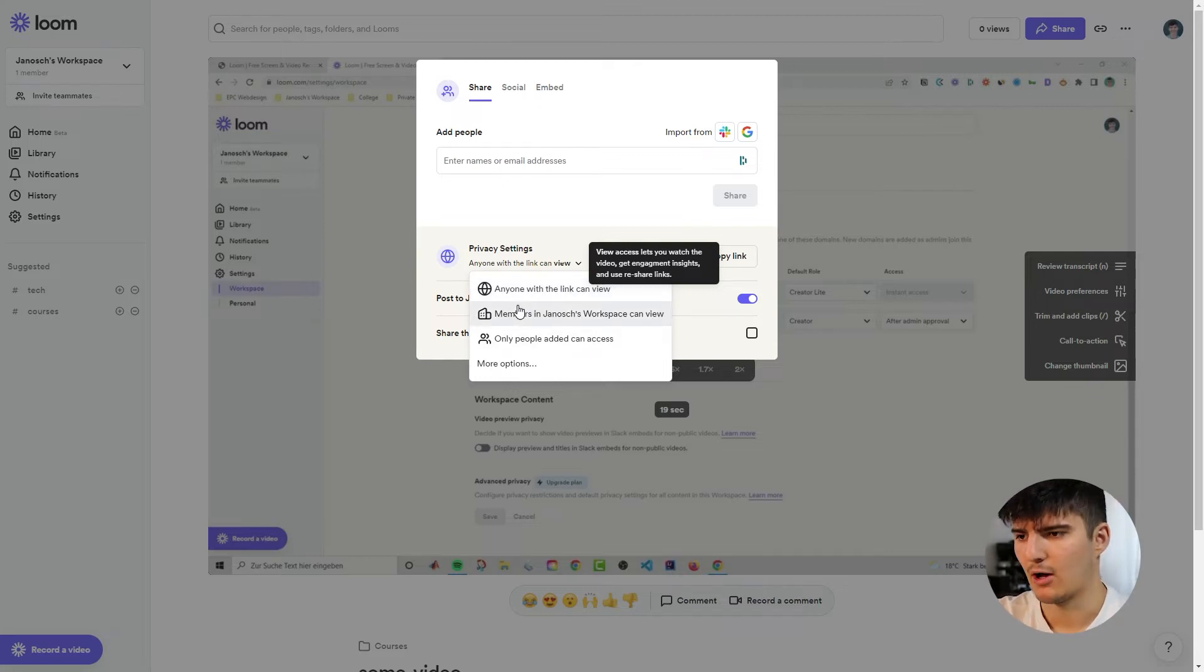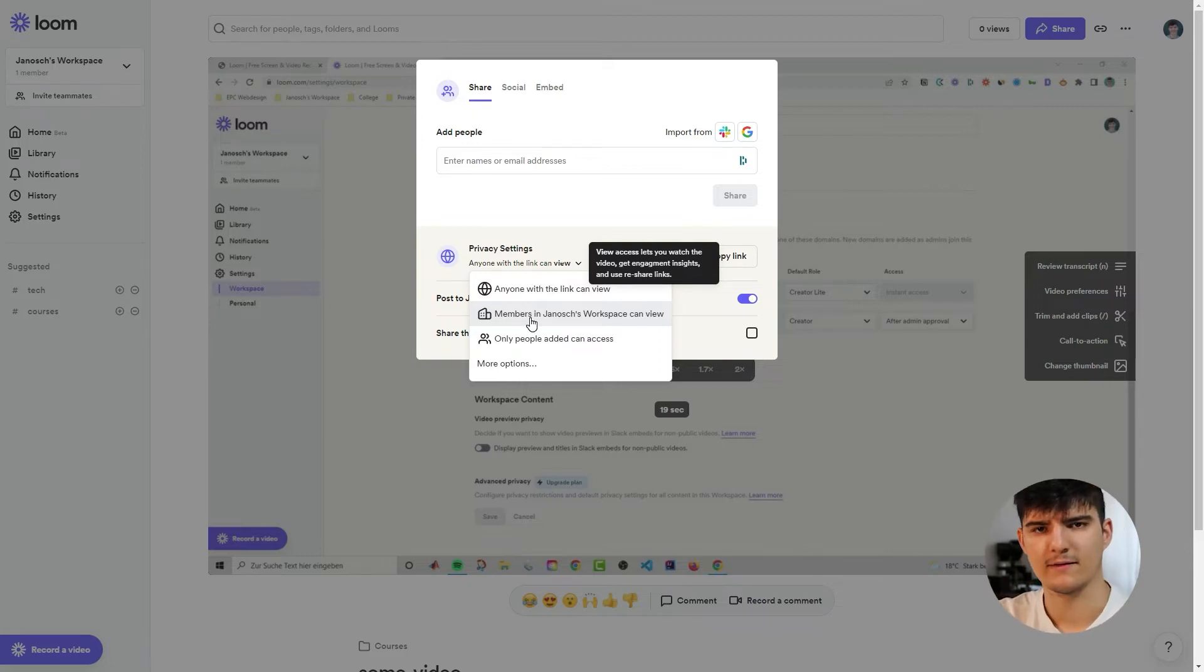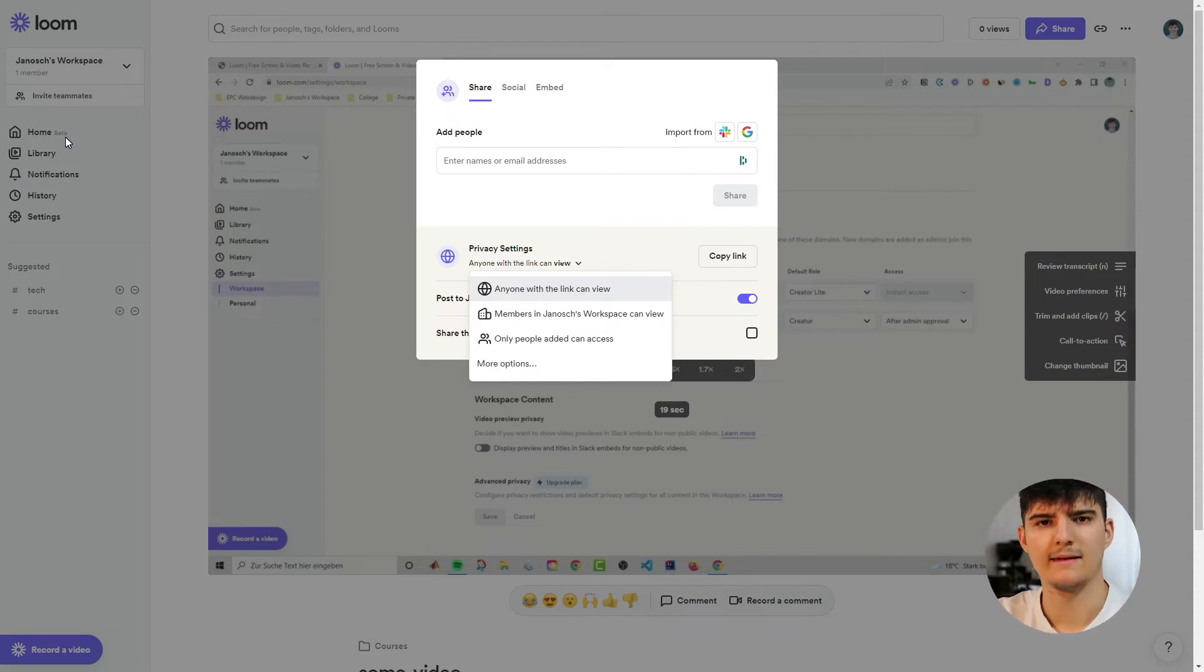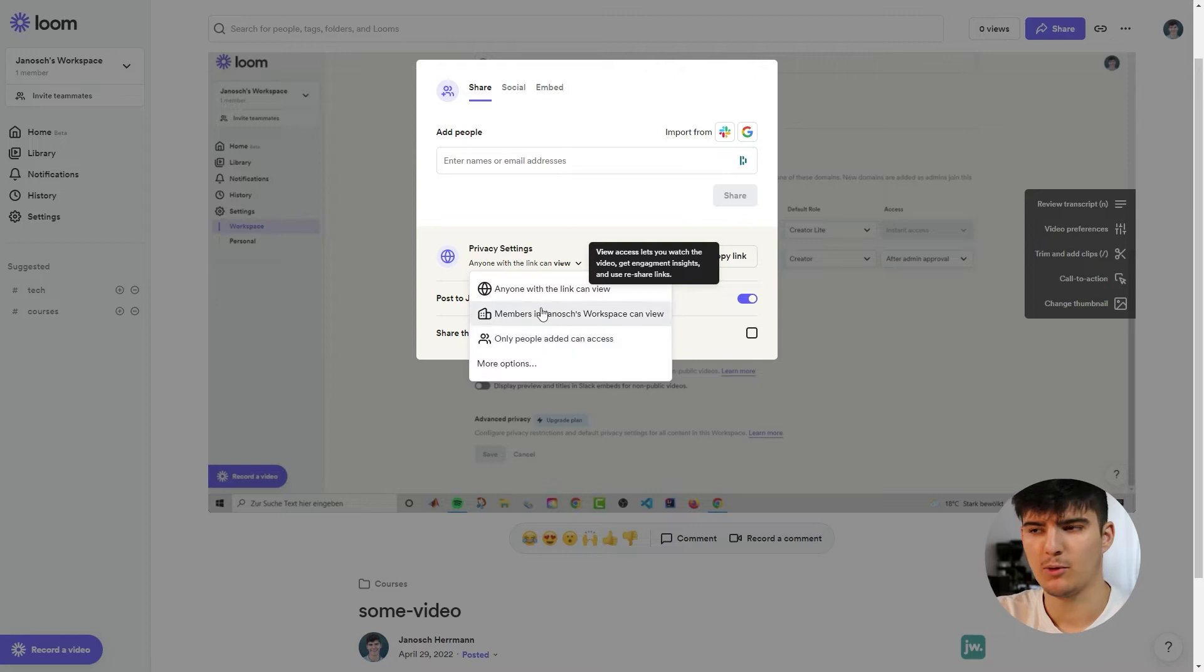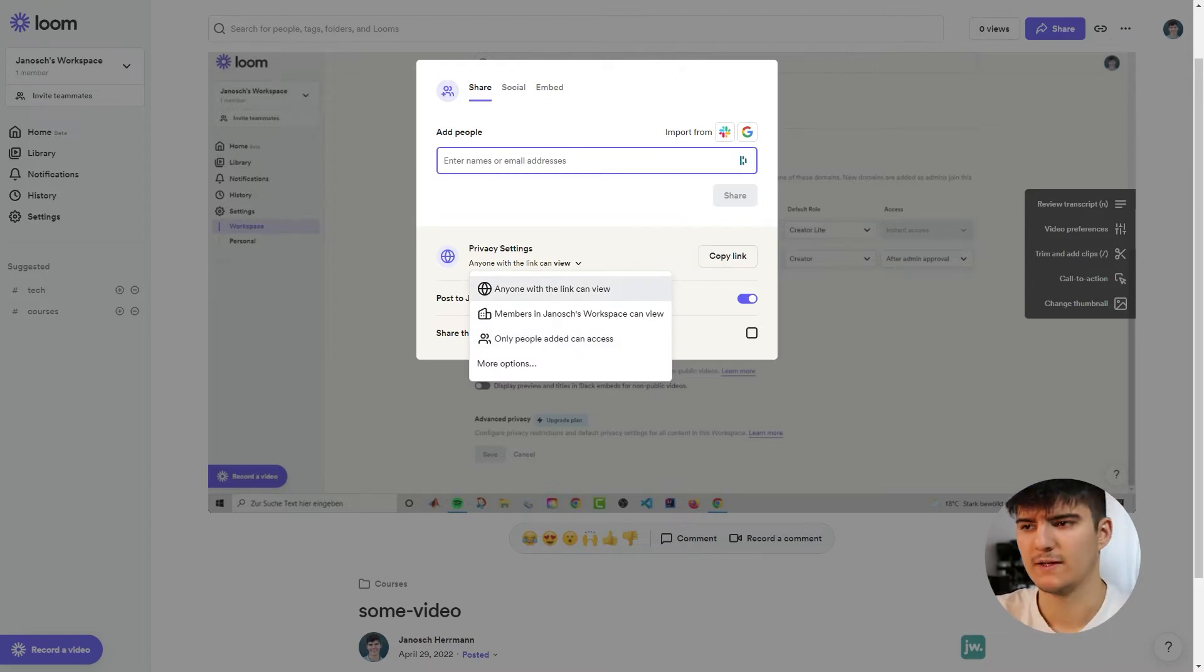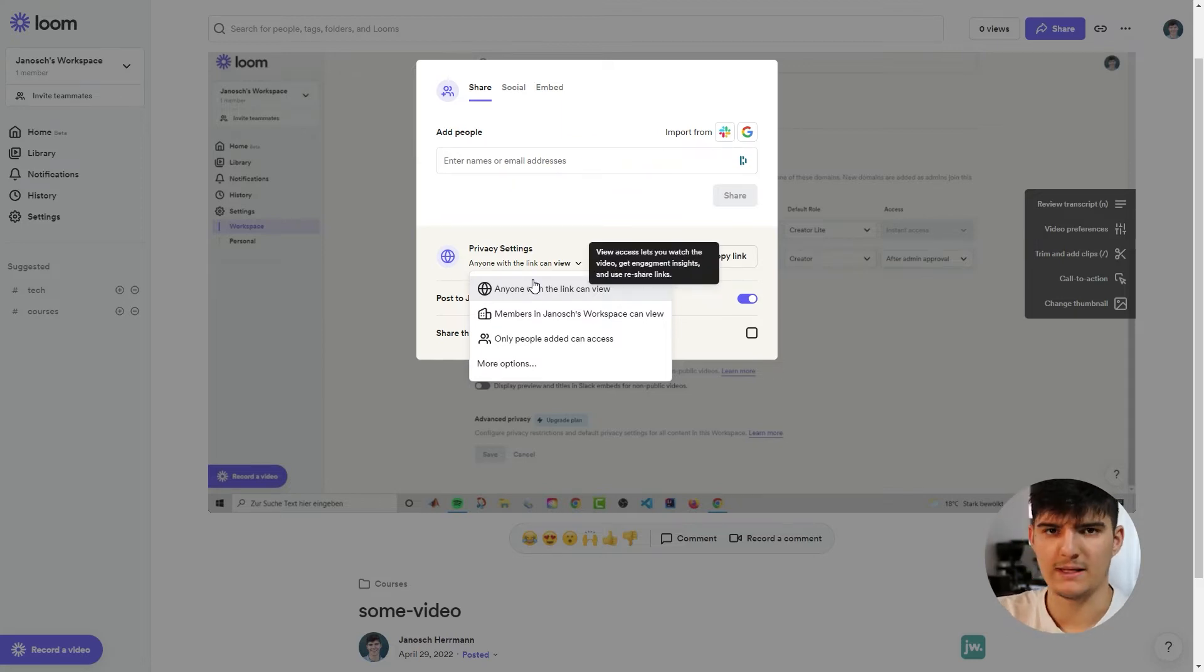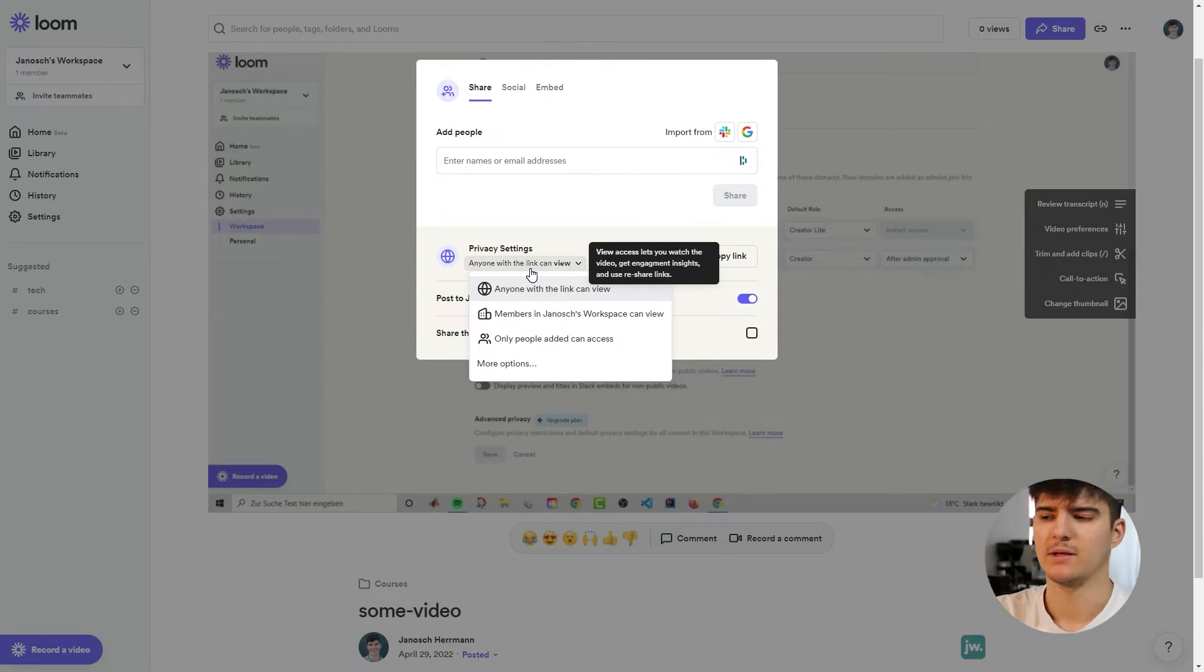So in this case I could say only members in Janos's workspace can view and so Loom would check if the person that is accessing the video actually is signed into an account that's associated with this workspace with this company and only if they do then they have access to that video. The last option is to only give access to people that have been added to this video. So only people that you have shared this video with using their name over here in this field or the email address. So anybody else wouldn't be able to access the video and this is if you have something that's really confidential or that you don't want anybody to see even not inside of your company.